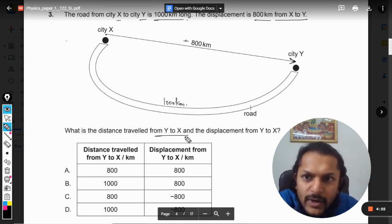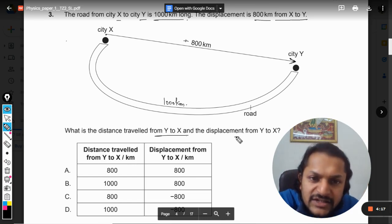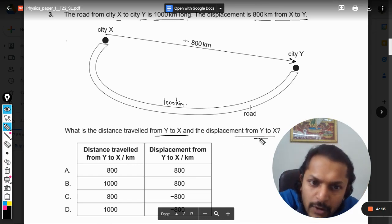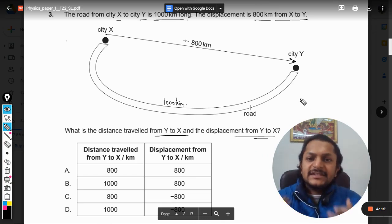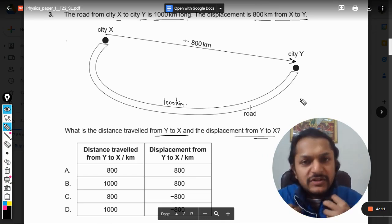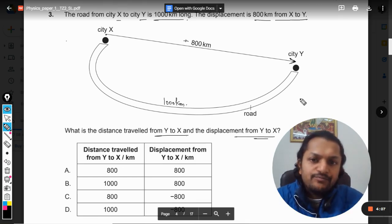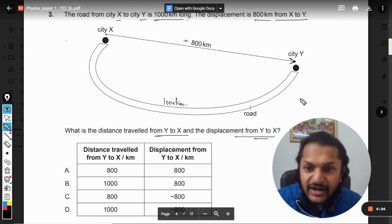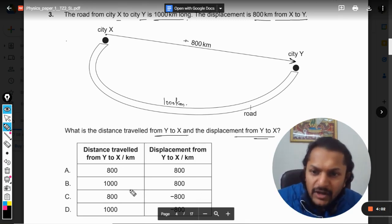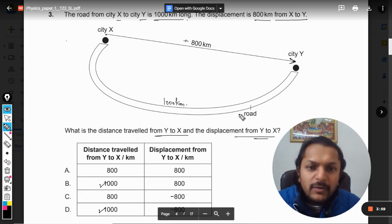Now, what is the distance and displacement from Y to X? The person is returning back. Distance has only positive values — it cannot be negative and does not vary with direction — so the distance will be thousand kilometers. This narrows the answer to either B or D.